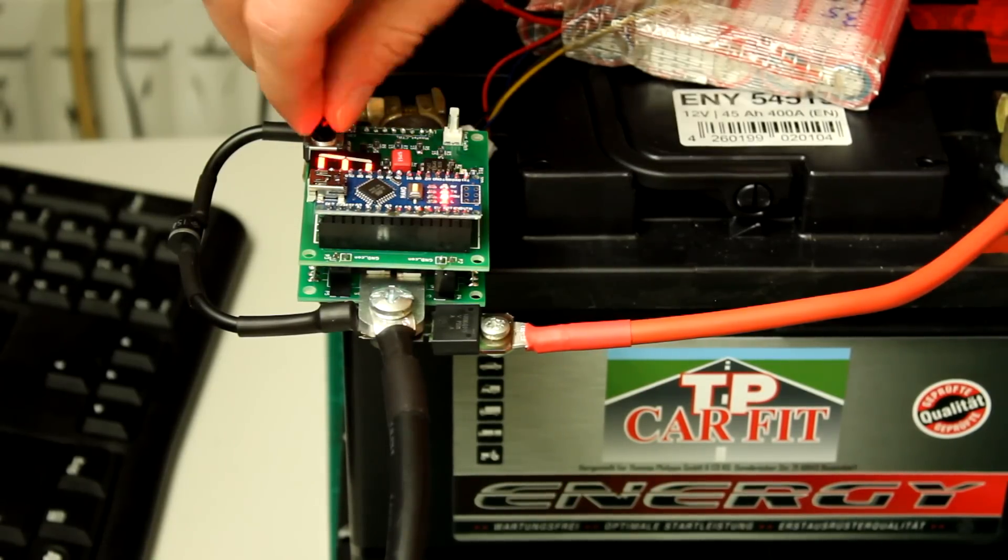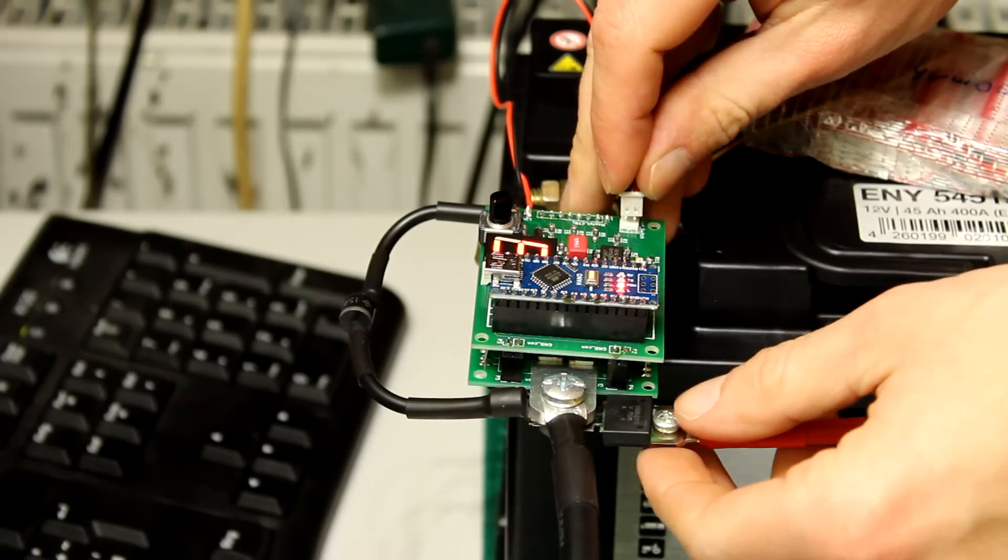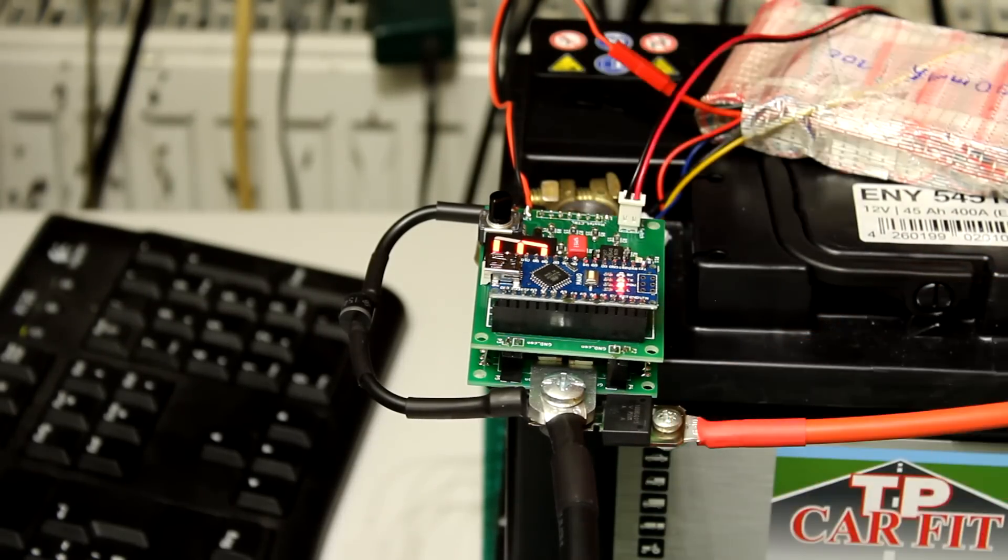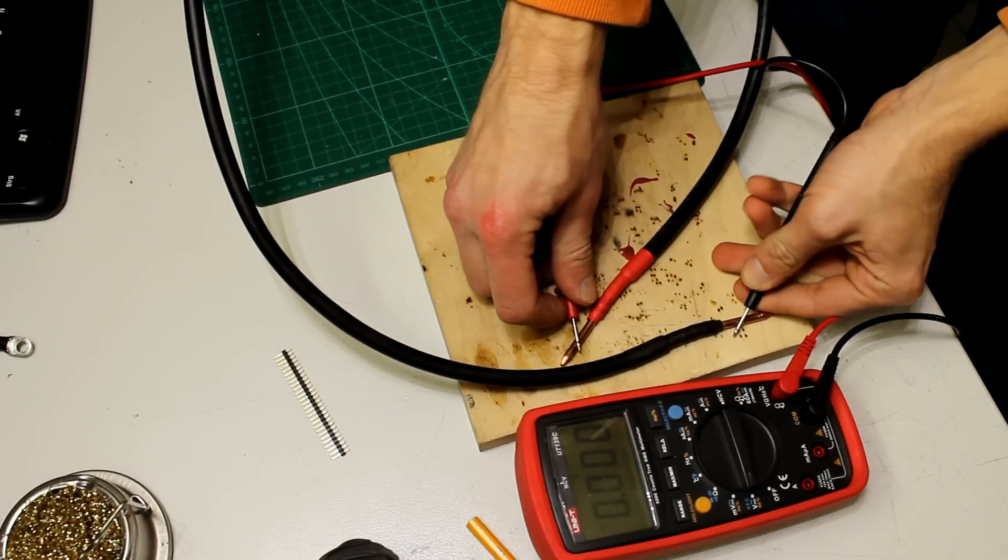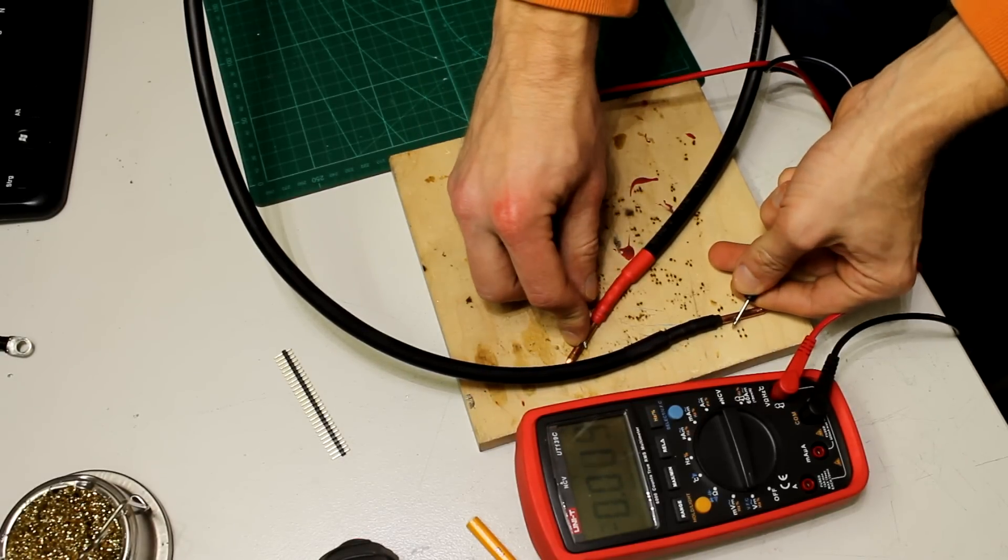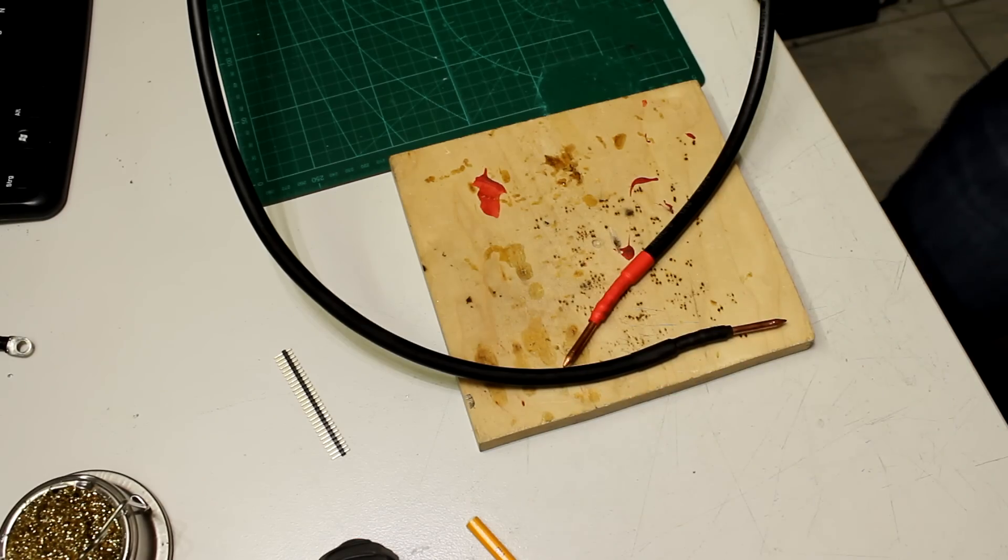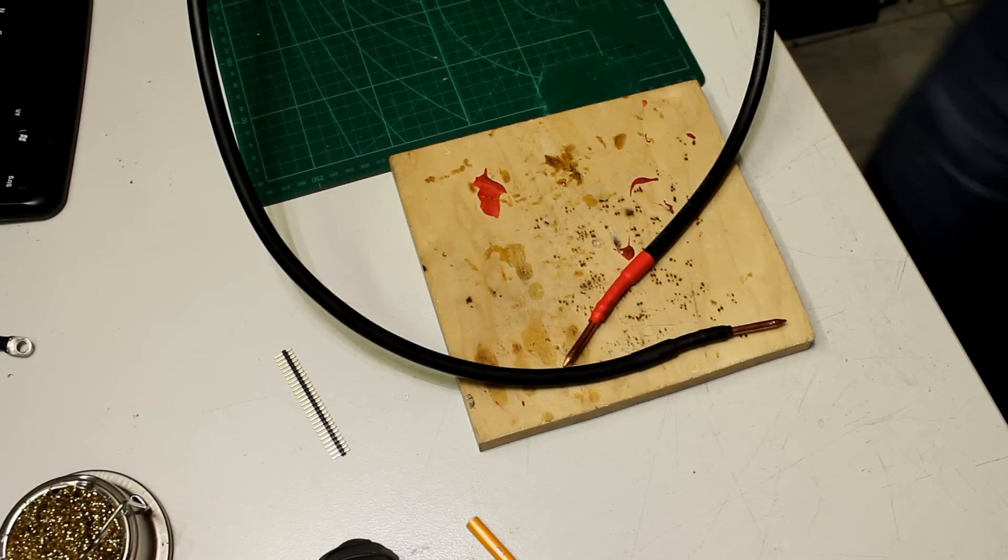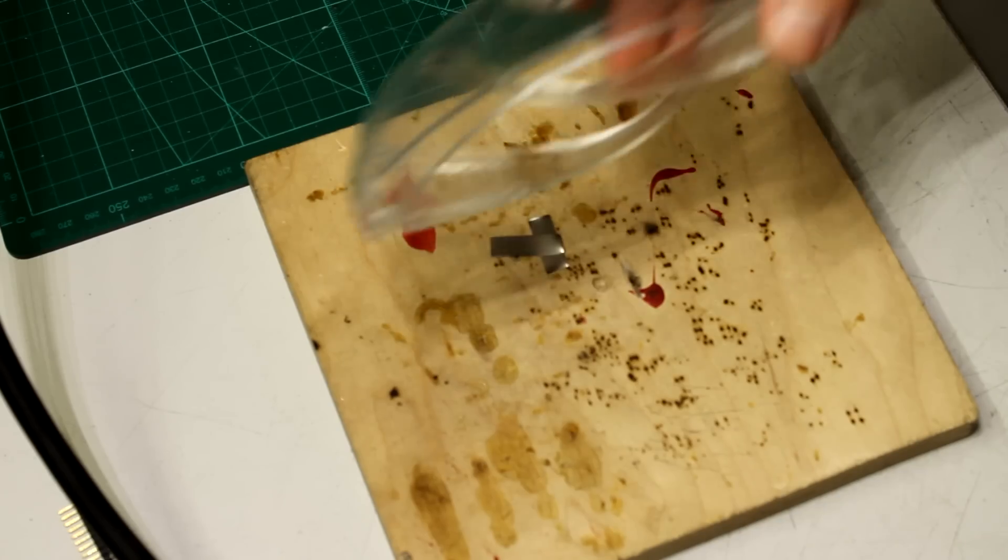But before doing the first welds I highly recommend to measure the voltage at the tips to see that there is about 0V. If you have 12V don't try to weld or you will get some nice fireworks when touching the nickel strip with the tips.